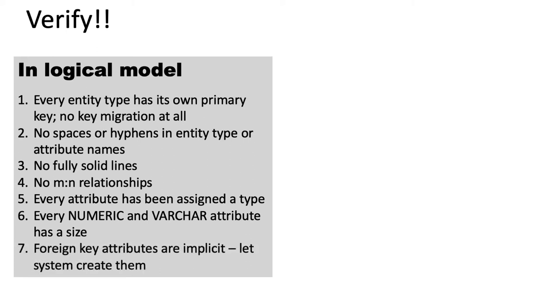And again, in your logical model, understand that foreign key attributes are implicit. The system will automatically take care of them. You don't go and manually create any foreign key attributes.